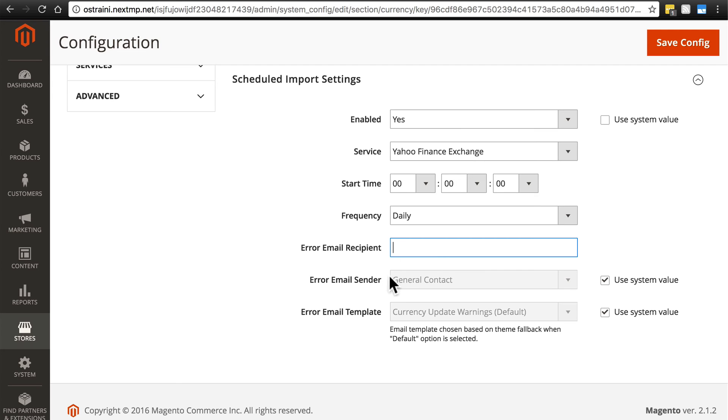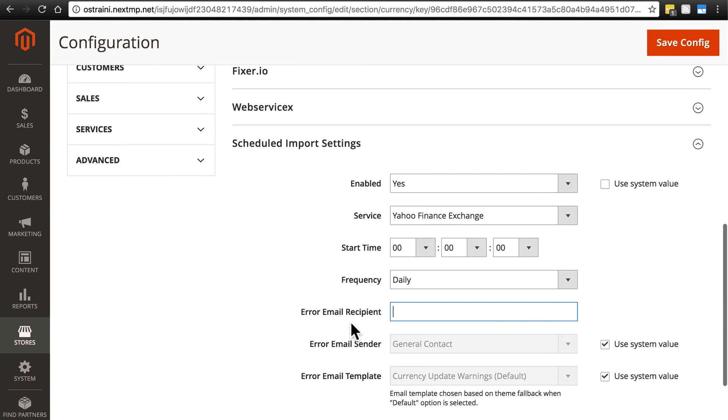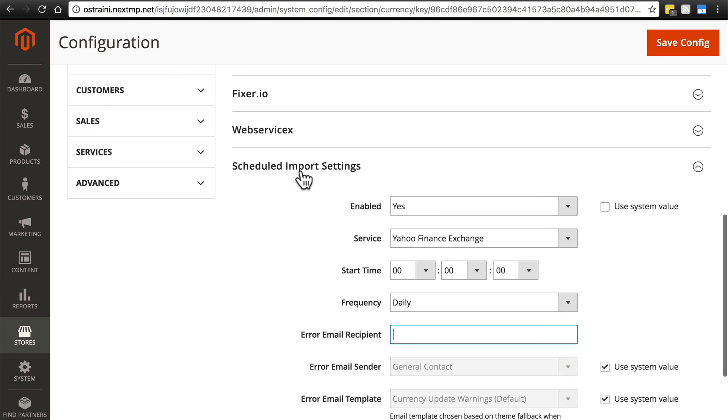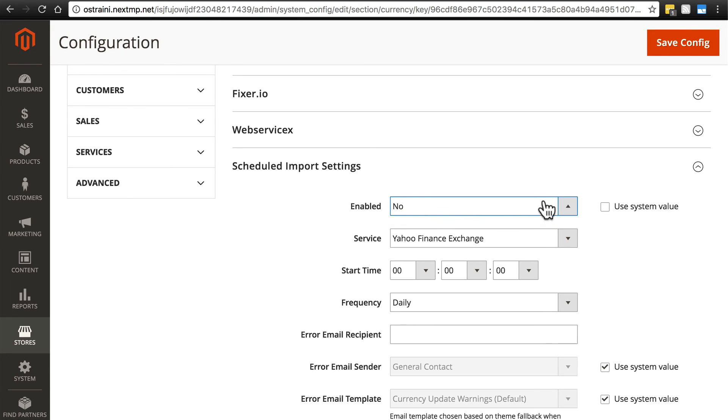The error email sender is simply the email address that it will show up as coming from. If you want to change the email template you can do that, but we're not going to dig into that. For our site, we're just going to keep things basic and just use one currency, so I'm going to change this to no here.